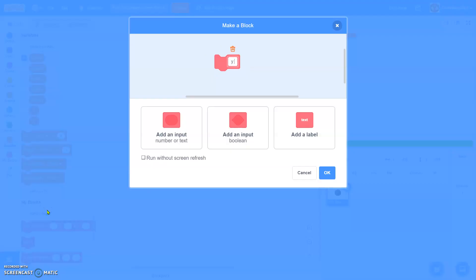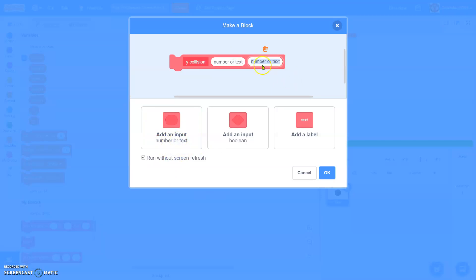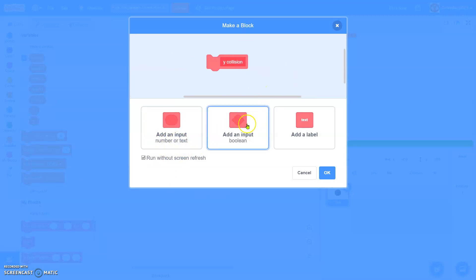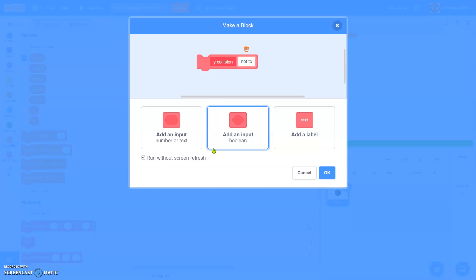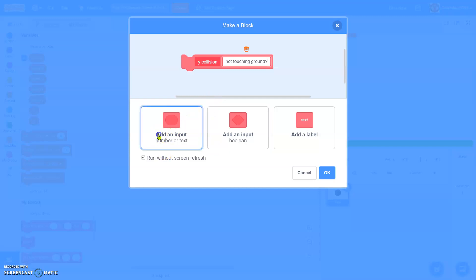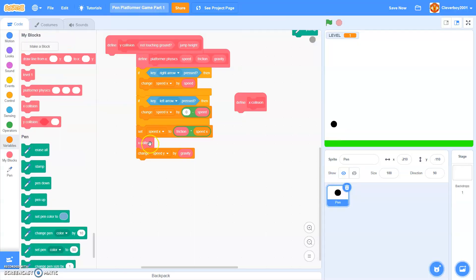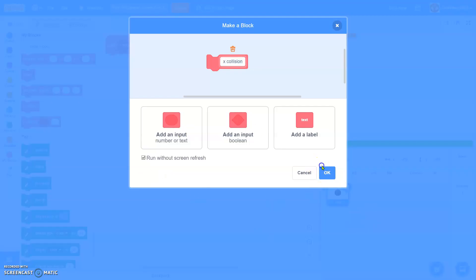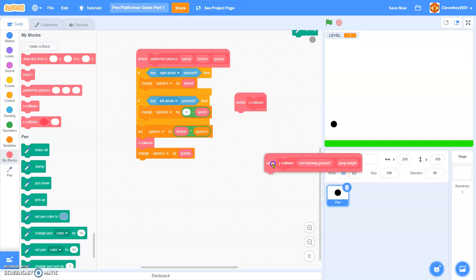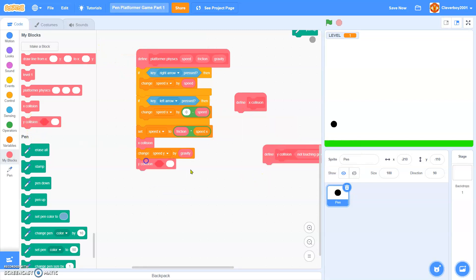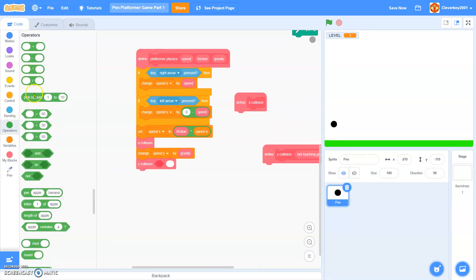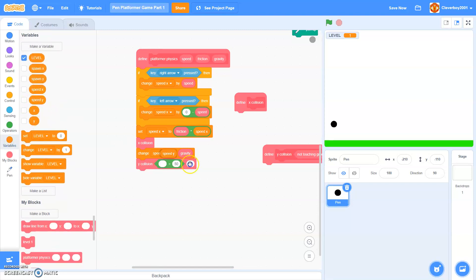Make a block y collision without screen refresh. Add an input boolean named not touching ground. Add an input named jump height. Run without screen refresh, make sure everything is run without screen refresh. And we'll put that there, we'll put in speed y more than zero here.